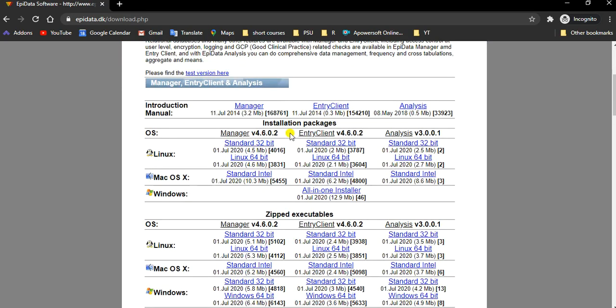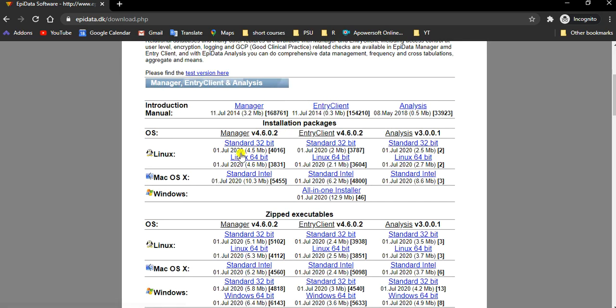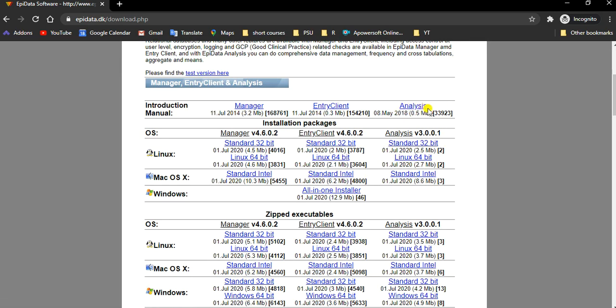What we are going to do is download Appidata Manager and entry client for data collection. The Appidata website also offers additional software called Analyzes. As the name suggests, it is for data analysis.